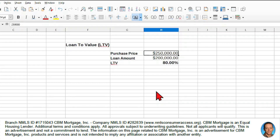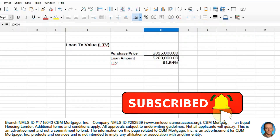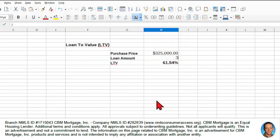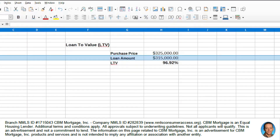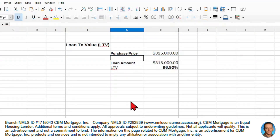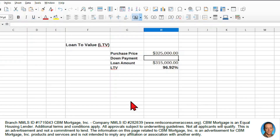Now let's put in some more realistic numbers. Let's say the purchase price is $325,000 and we only have a down payment of $10,000, making the loan amount $315,000. Our loan-to-value is now 96%, which means we might struggle to get a loan. The higher the price of the property, the more you can expect to need to put down.